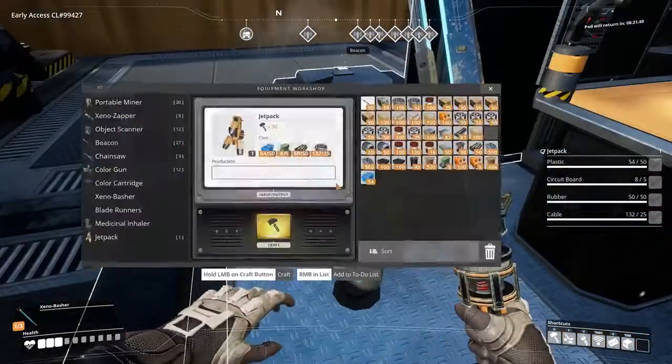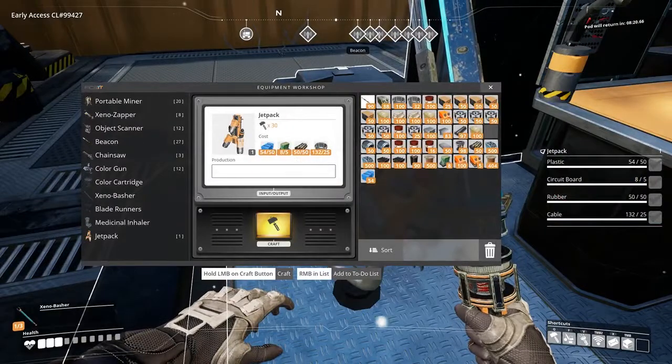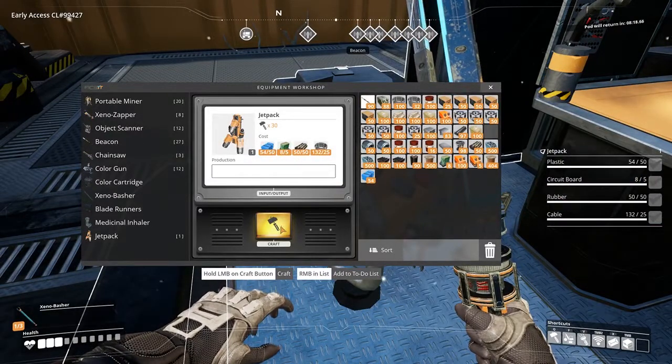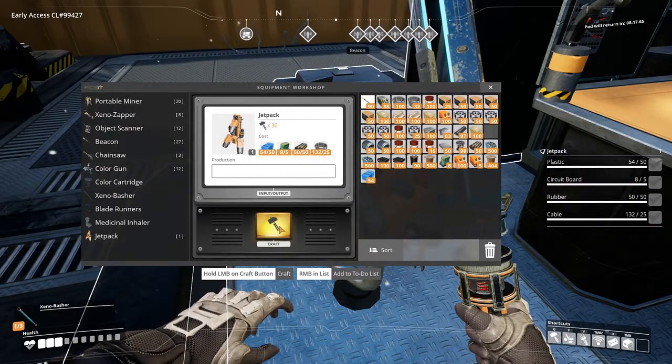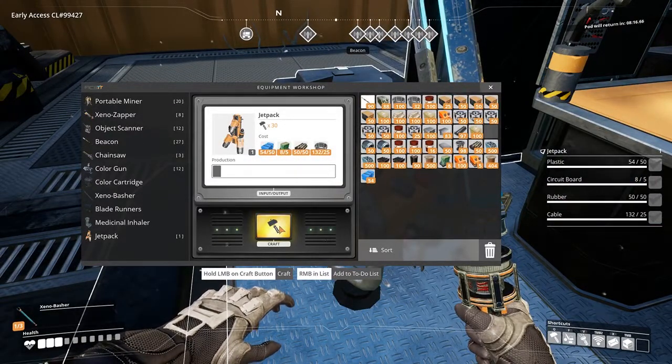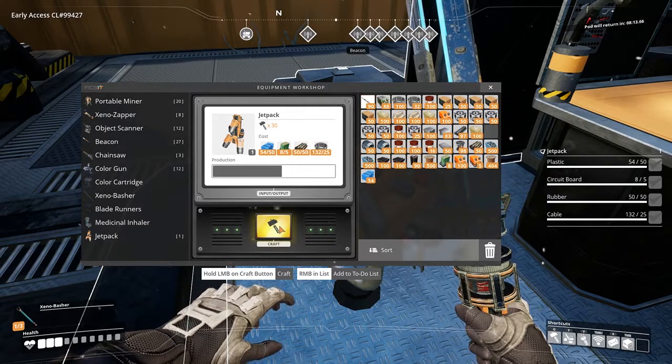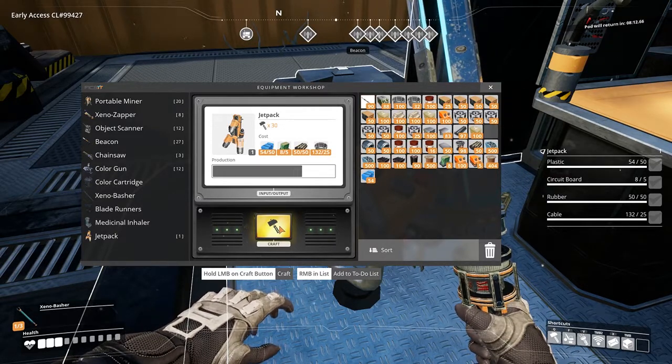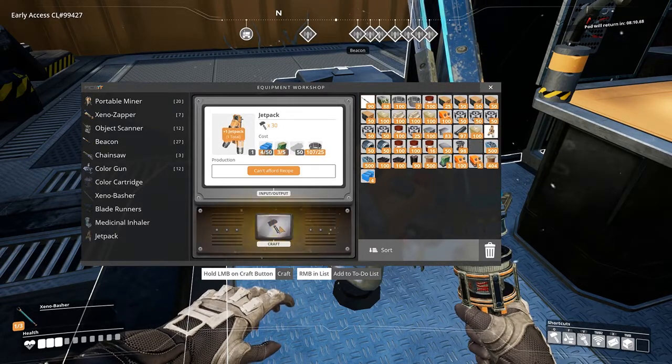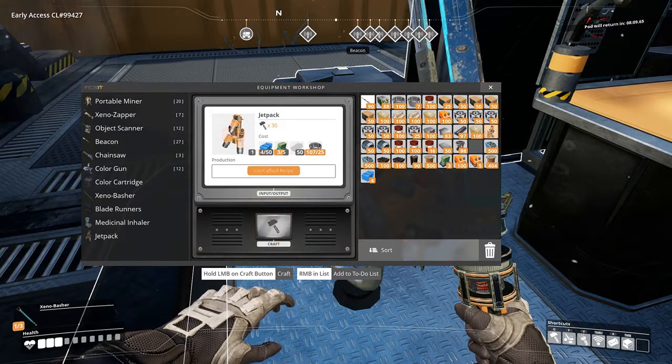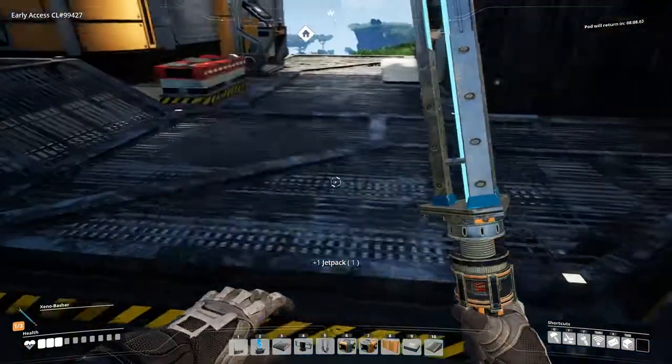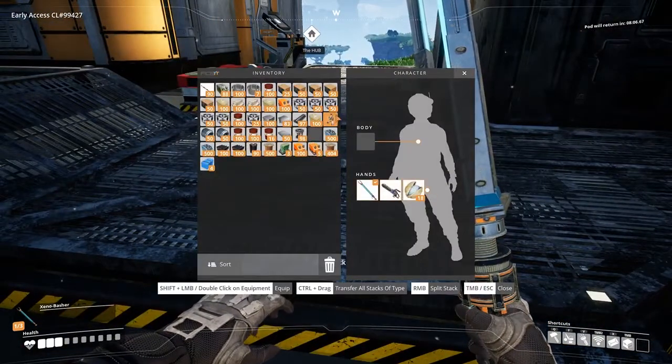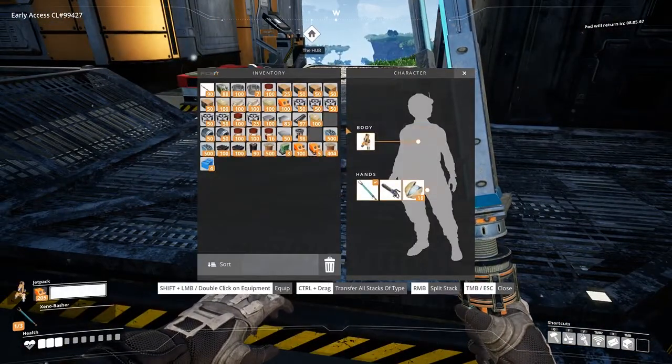The jetpack is crafted in the equipment workbench and requires fuel in order to use it. It will take 50 plastic, 5 circuit boards, 50 rubber, and 25 cables to craft.